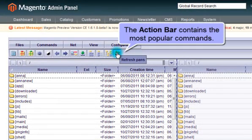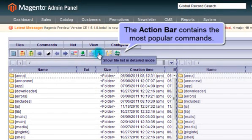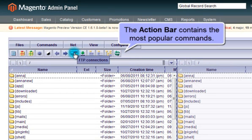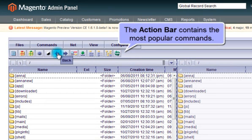Below there is the action bar, which contains the most popular commands. You can easily adjust it to display the commands you need from the configuration.